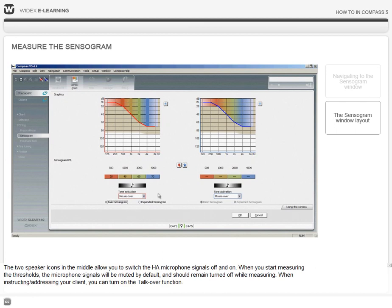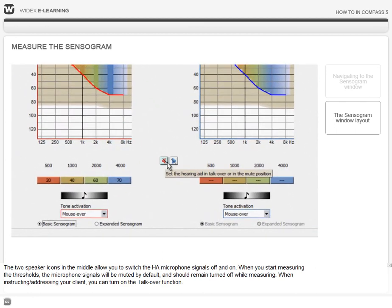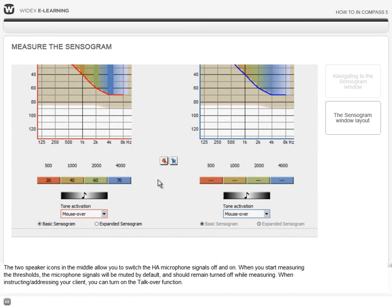The two speaker icons in the middle allow you to switch the hearing aid microphone signals off and on. When you start measuring the thresholds, the microphone signals will be muted by default and should remain turned off while measuring. When addressing your client, you can turn on the talk over function.